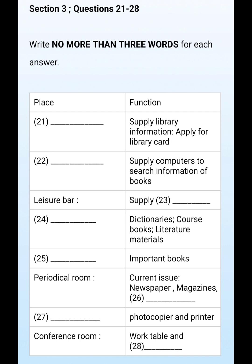You can also search the library information by using your own laptop. But you should get your username and password when you register in the computer center tomorrow. The last section on the ground floor is the leisure bar. We make sure there is no food or drink in our reading room — if you are hungry you can go to the leisure bar on the corner of the ground floor. It is a relaxed place; drinks and snacks are supplied there.